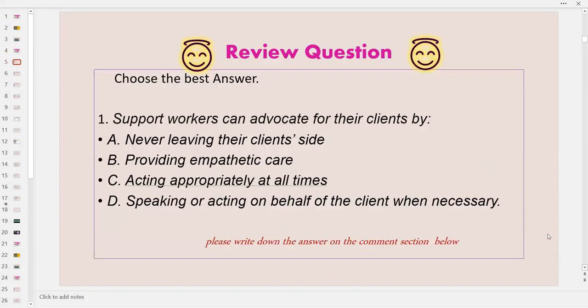Let's begin by answering a few of the review questions. Choose the best answer. Number one: support workers can advocate for their clients by A, never leaving their client's side; B, by providing empathetic care; C, acting appropriately at all times; and D, speaking or acting on behalf of the client when necessary.